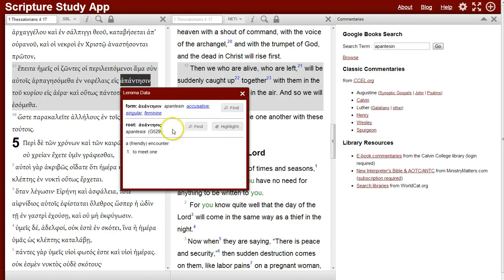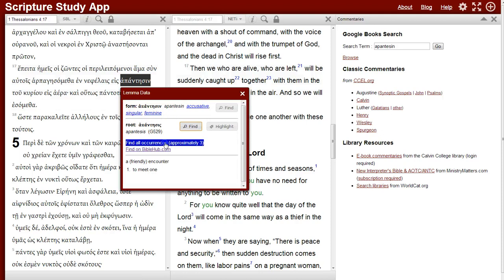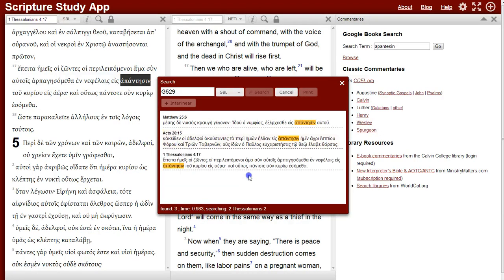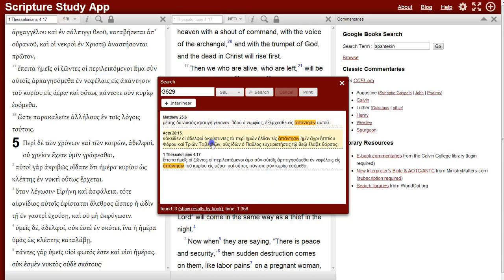When I click on it, I'll do a cross-reference search of all the occurrences of this root in the New Testament. As it indicates, there are only three, and they come up in Matthew, Acts, and the current passage.